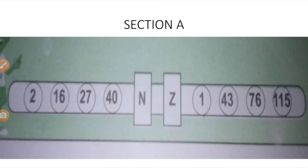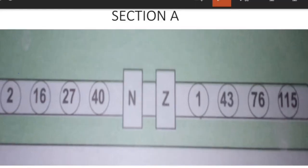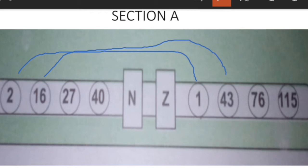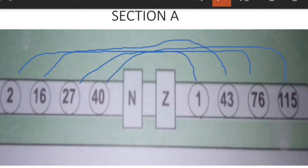Now let's look at Session A. In this session we are going to see how the numbers on the left-hand side — the N side — give us the numbers on the right-hand side. For example, how can 2 give you 1? How can 16 give you 43? How can 17 give you 76? And finally, how can 40 give you 115?